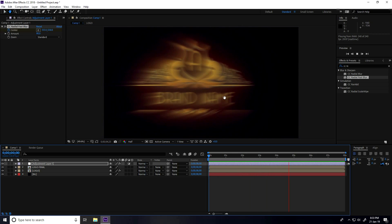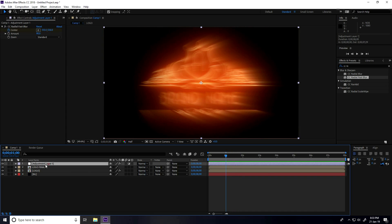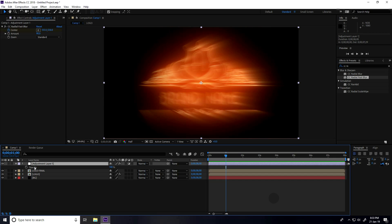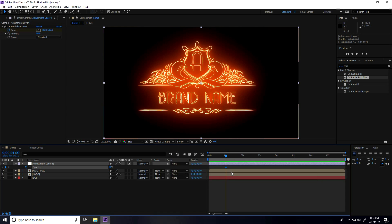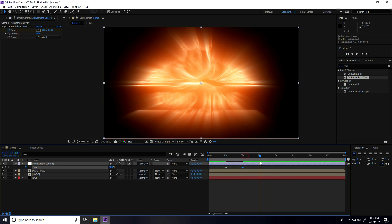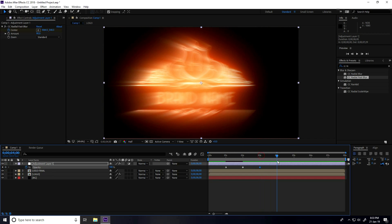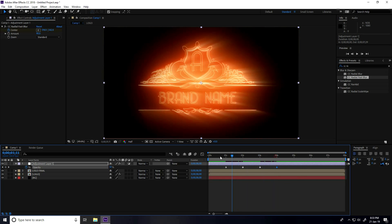Now create the opacity animation for the adjustment layer. Select it, press T for opacity. At 1 frame set opacity to 0; at 2 seconds set it to 100%; at 3 seconds keep it at 100% with a keyframe; at 4 seconds set opacity to 0. Go back and play.